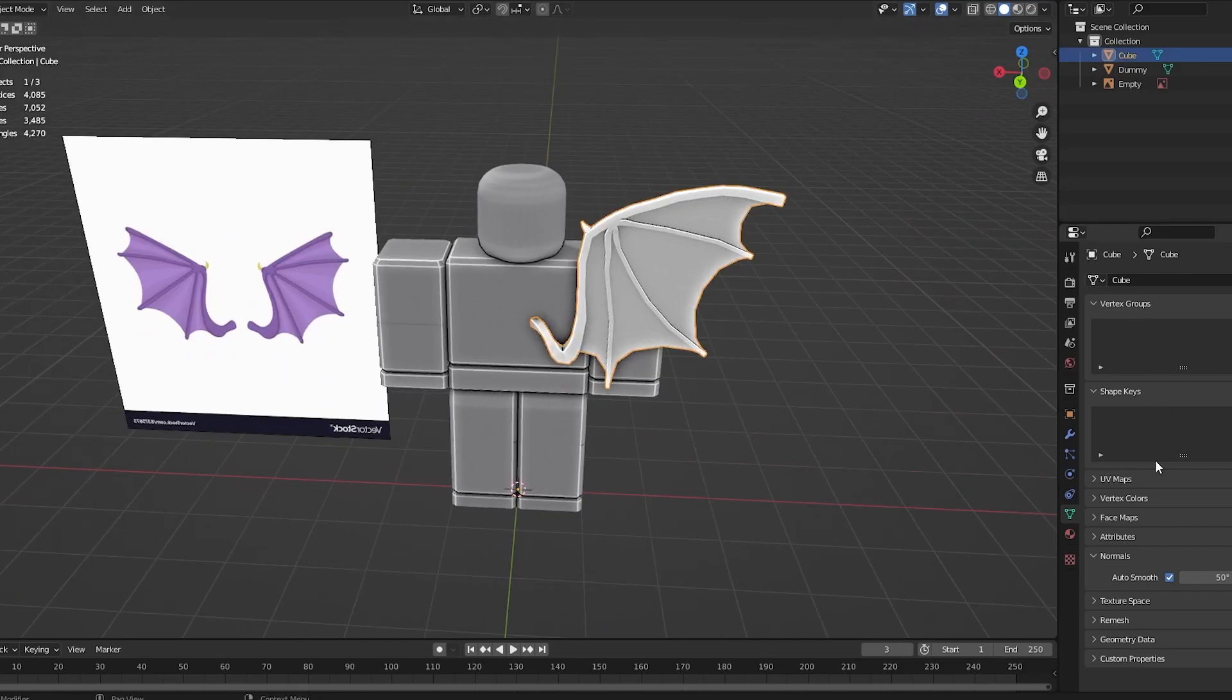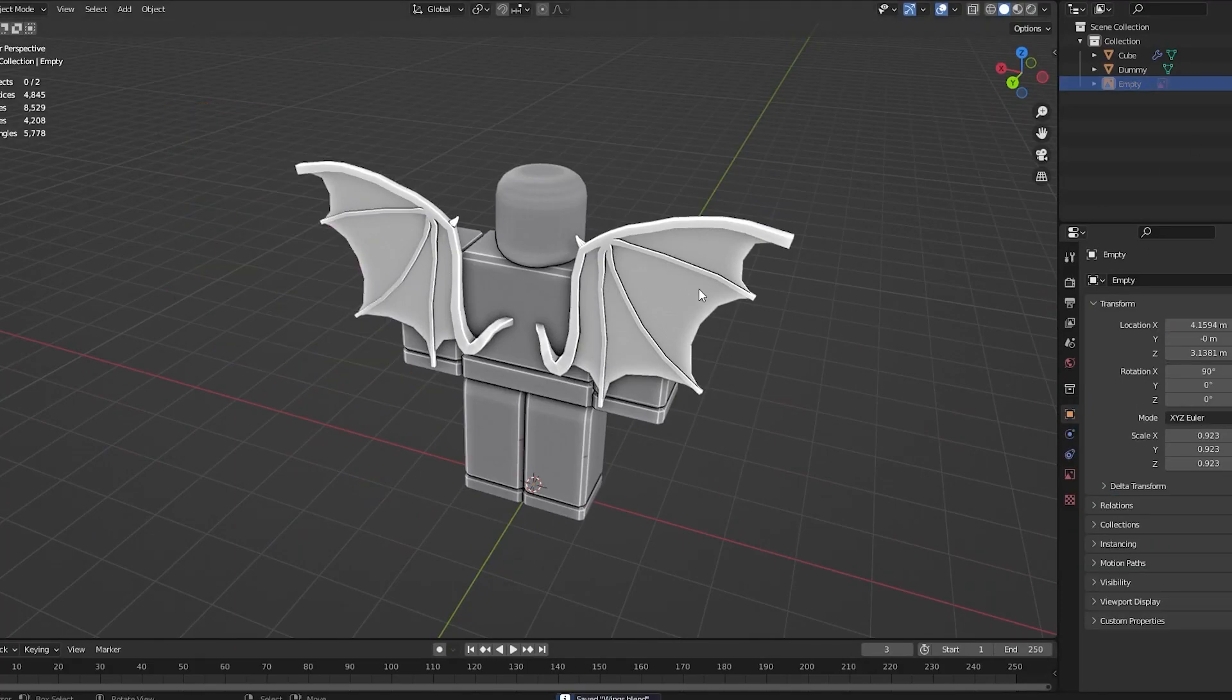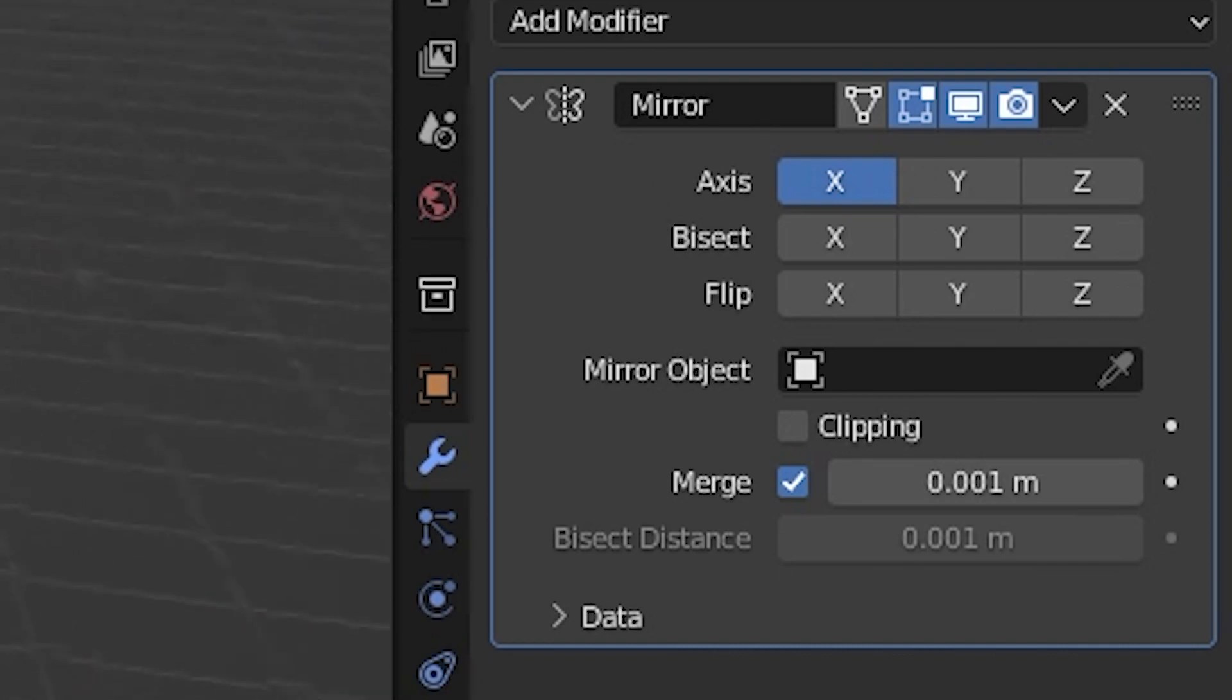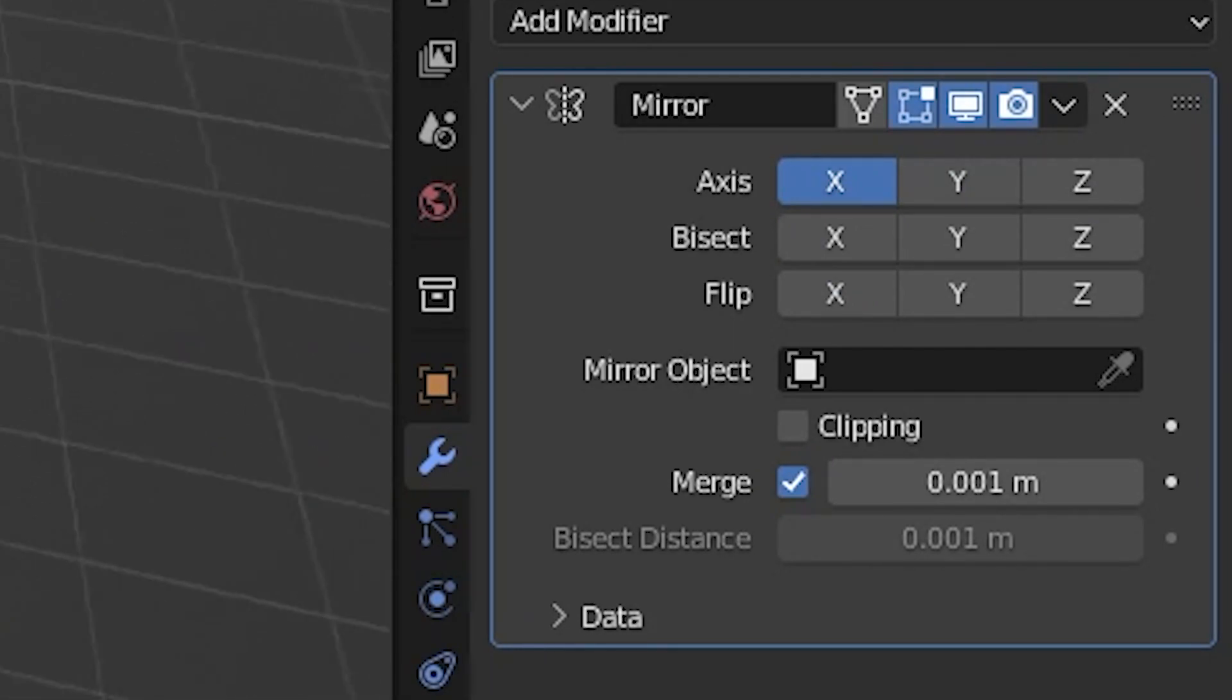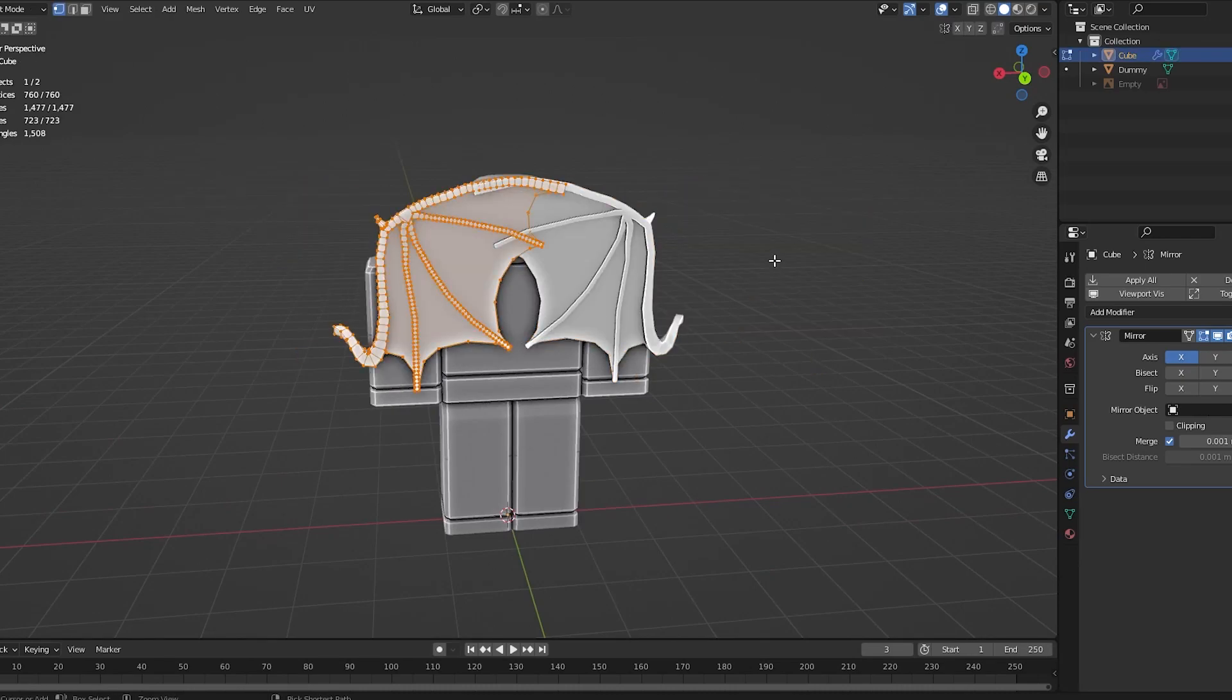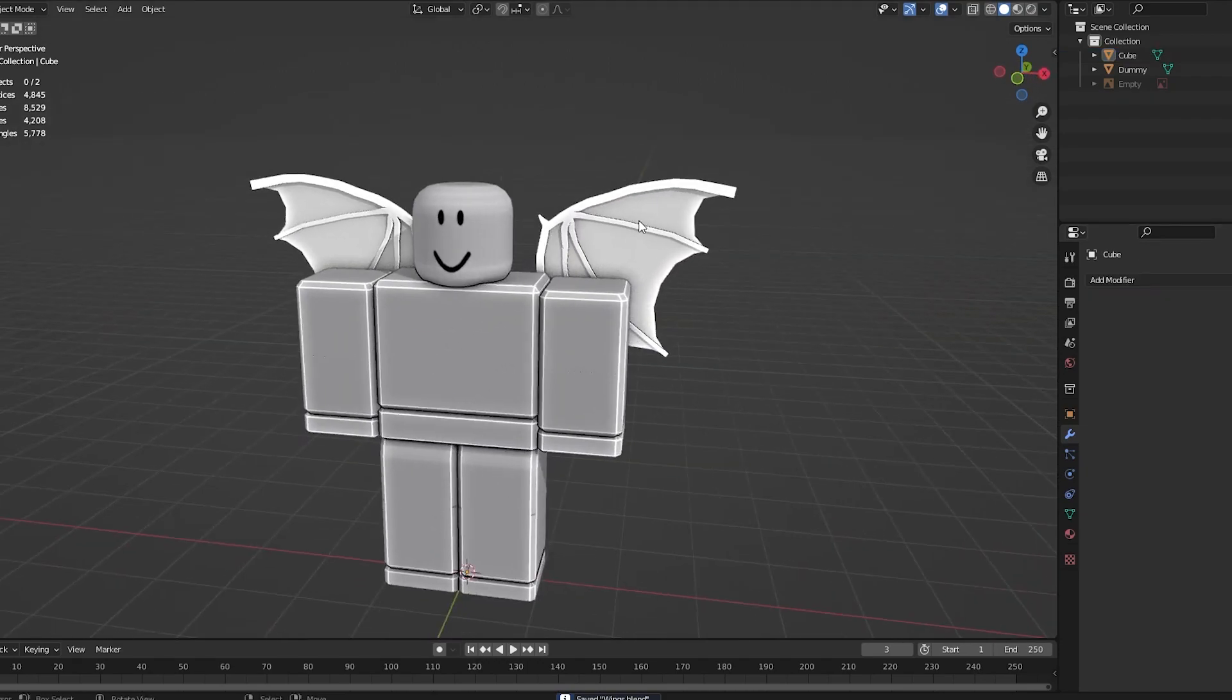I'm going to go into side view and move it by doing G and Y. That's now centralized. Click on that and do the dropdown, Apply. That modifier is applied too. Now I can select everything and do Control-J. That is now one mesh. I'm going to go to Object Data Properties, Normals, and tick the Auto Smooth box. You can adjust this value if you want it more smooth. I'm going to change it to 50. I usually like to do around 50 because it's a little bit smoother. I can just click on it, go to Modifiers, Add Modifier, Mirror. As you can see, we've got our wings.